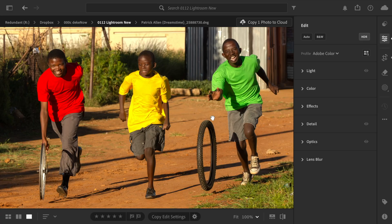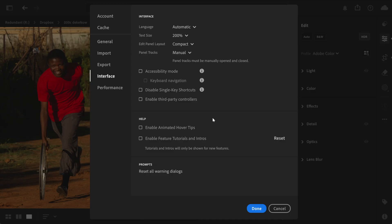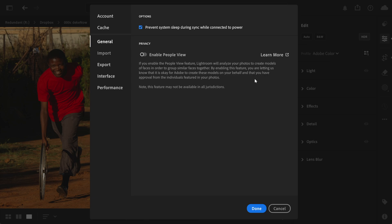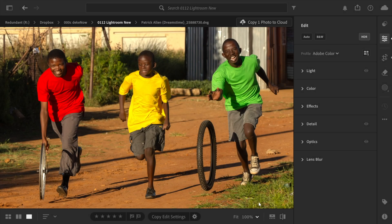All right, now let's move from sharks to people recognition inside of Lightroom, starting with this curious new preference setting. It's this guy right here, enable people view, which is thankfully turned off by default because were you to turn it on, Lightroom would analyze your photos to create models of faces in order to group similar faces together. I get it. That might have a high convenience factor. After all, you could track a specific person across multiple photographs. Were we living in a perfect world free of any repercussions? However, by enabling this feature, you are letting us know that it's okay for Adobe to create these models on your behalf. Suddenly you're roped into it and that you have approval from the individuals featured in your photos. After all, who doesn't want to contribute to global facial recognition? In this case, on behalf of a single corporate entity. That's insane.